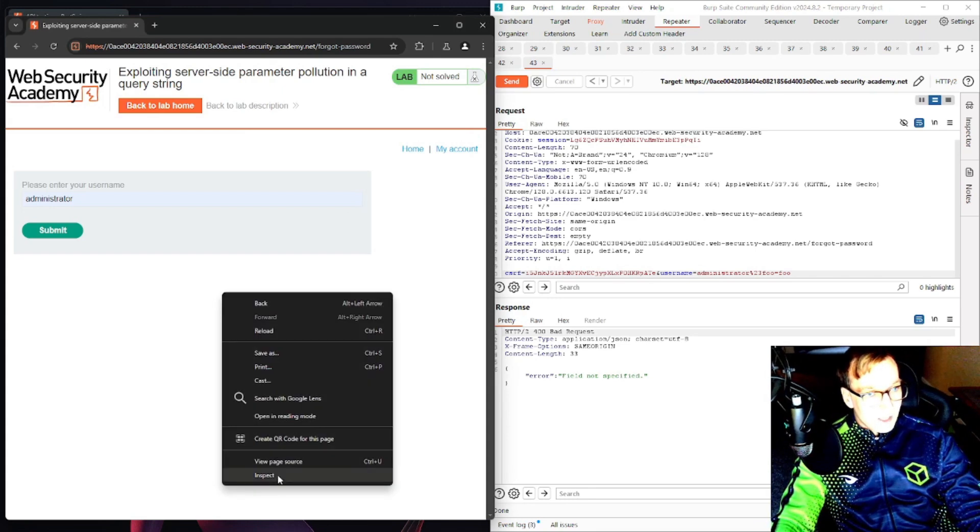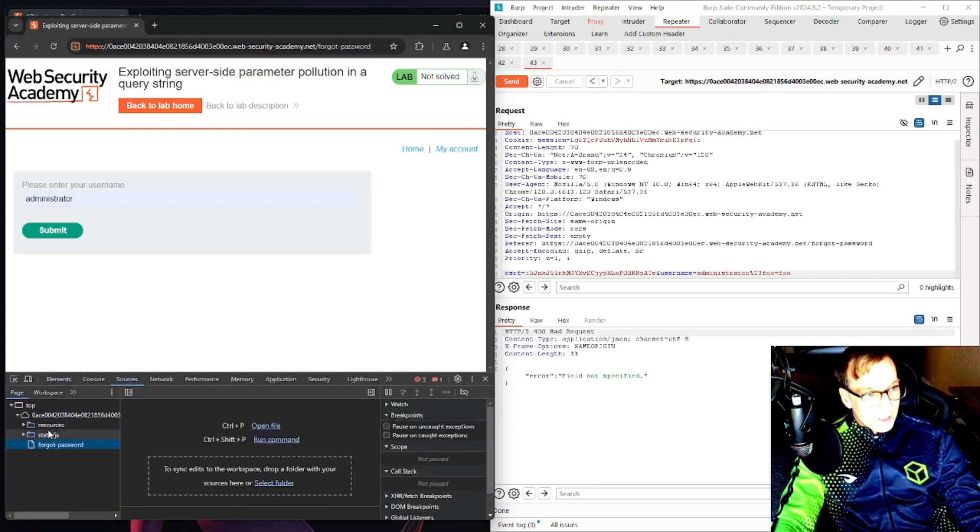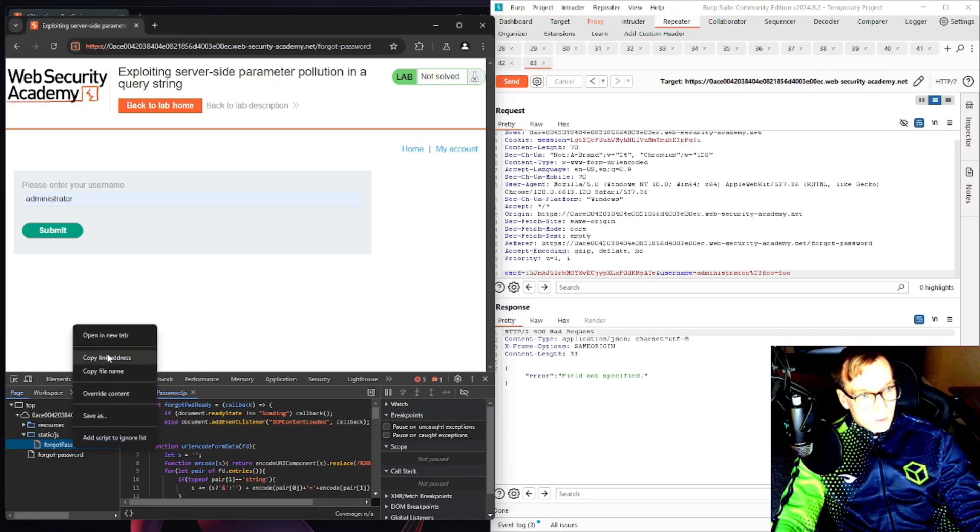Let's take a look at any JavaScript that's on the page. We'll inspect the page, straight to sources, forgot password.js. Let's open this in a new tab.